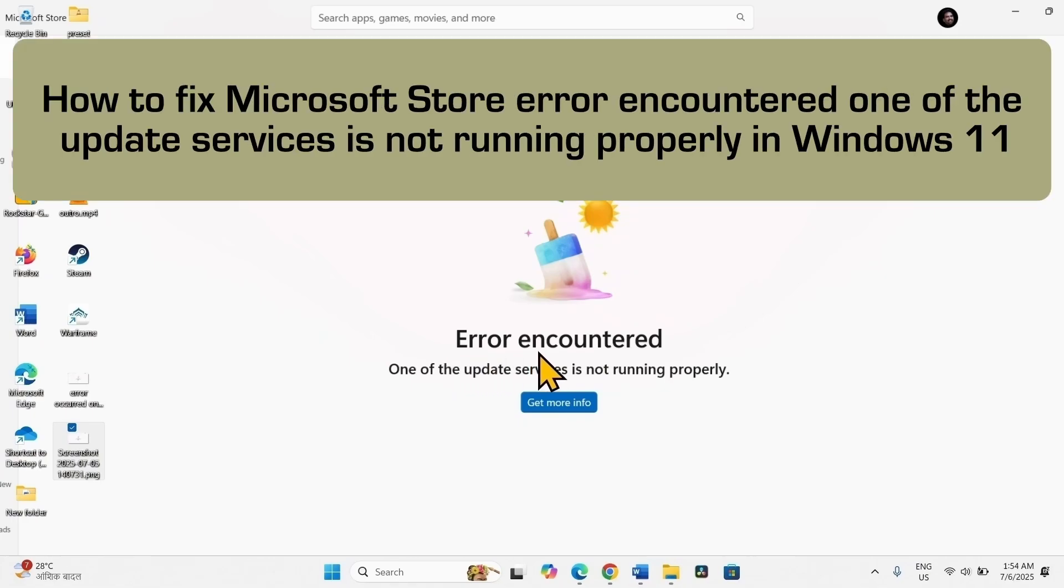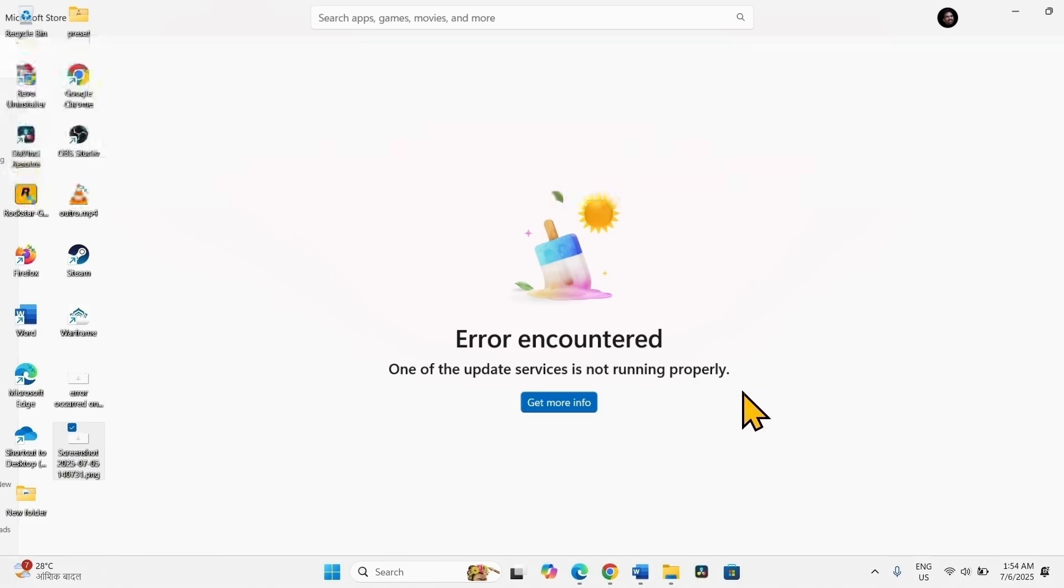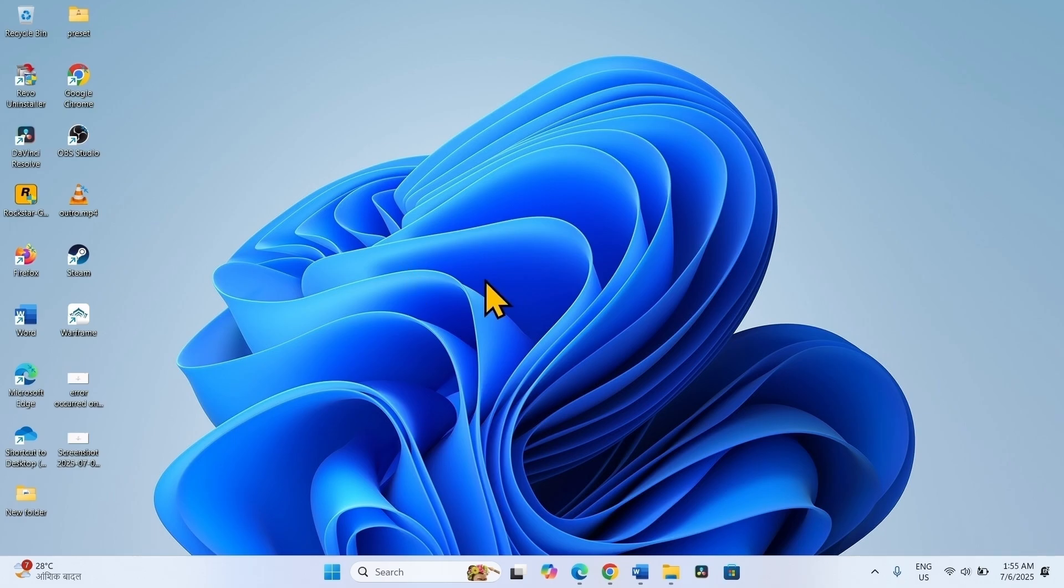How to fix error in counter one of the update services is not running properly in Microsoft Store in Windows 11. Hello friends, follow the steps to fix it.